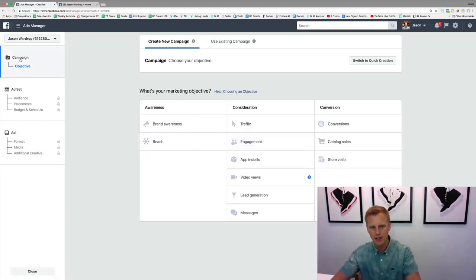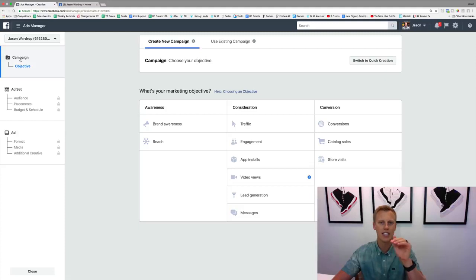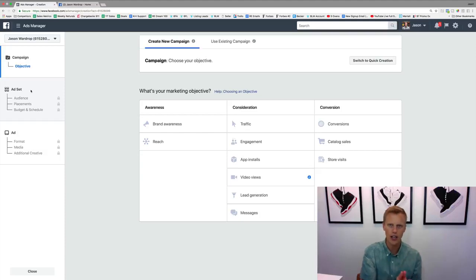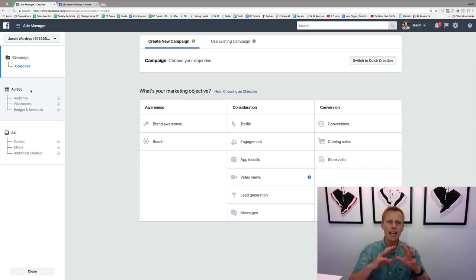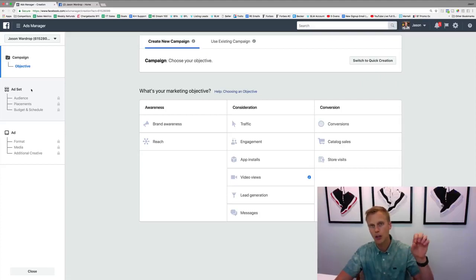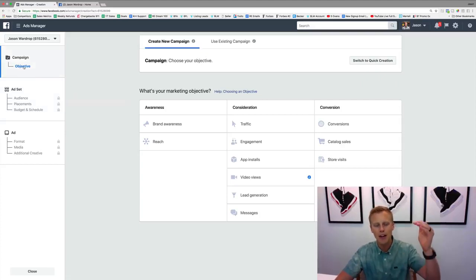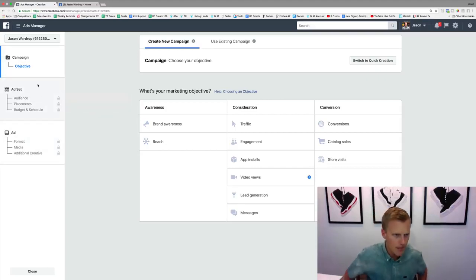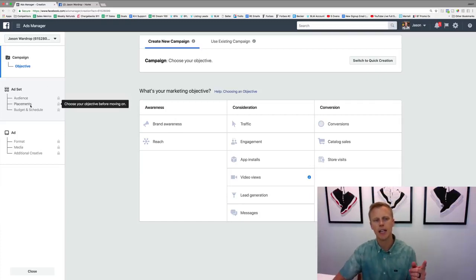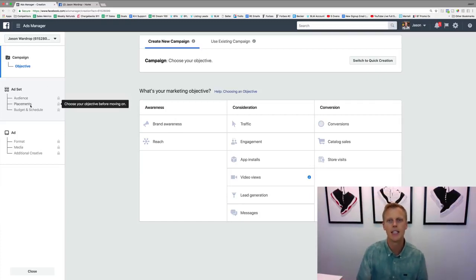So the campaign level is your marketing objective. Then your ad set is your targeting — who you want to reach. This is where you set up the custom audiences and lookalike audiences we've created. This is where you choose the age, gender, interests, and specific location. They've made the structure very simple now — you can see the audience settings right there.